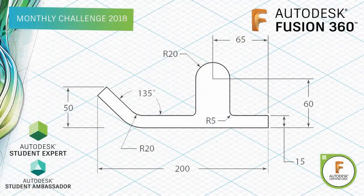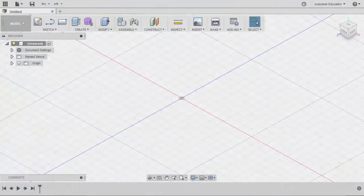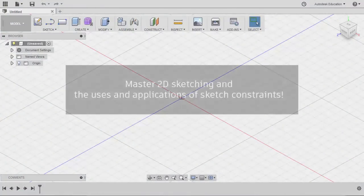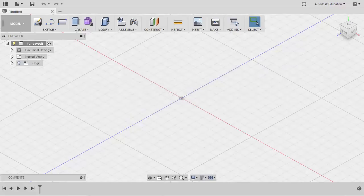Welcome everyone to our first monthly challenge for 2018. 2D sketching is very crucial in parametric part modeling creation, and all things in 3D normally start out in a 2D sketch. Mastery of sketch constraints is very important. In this first part of the Fusion 360 Monthly Challenge, we will focus on 2D creation. Let's get started.